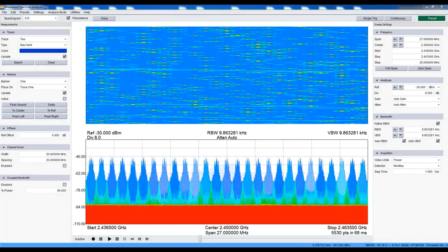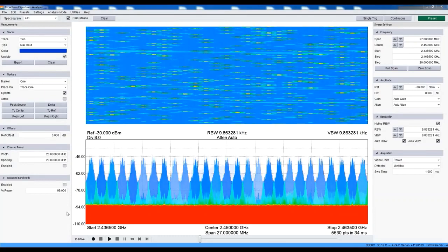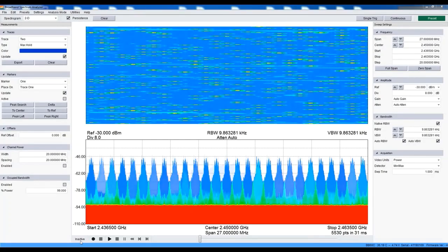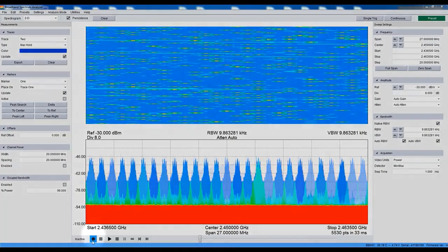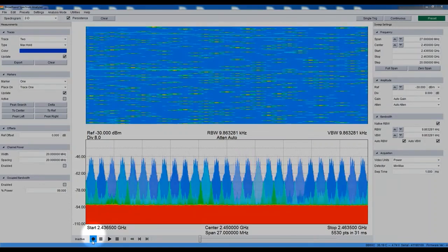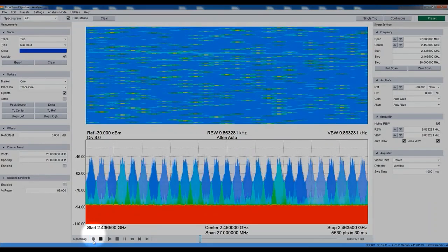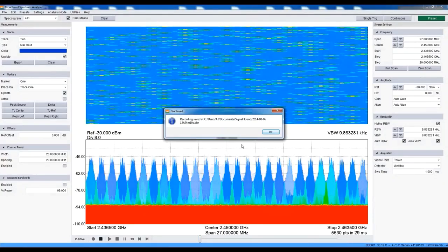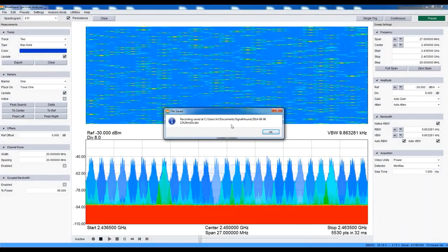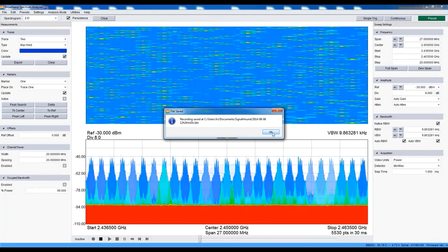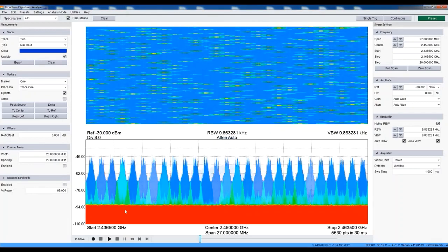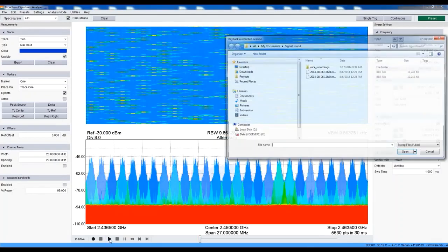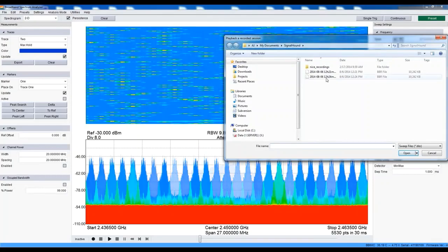The software includes the ability to record the spectrum being displayed in swept or real-time mode. Pressing record immediately begins the capture of incoming sweeps. We could record for hours, but we only need a few seconds, so let's stop here. The file is now ready to be played back in the software at any time. Pressing play allows us to select the file we just recorded.